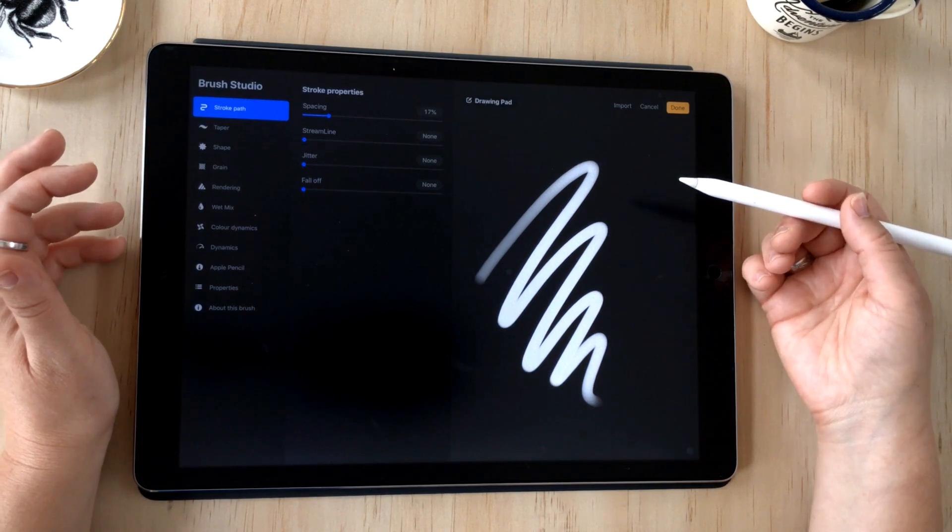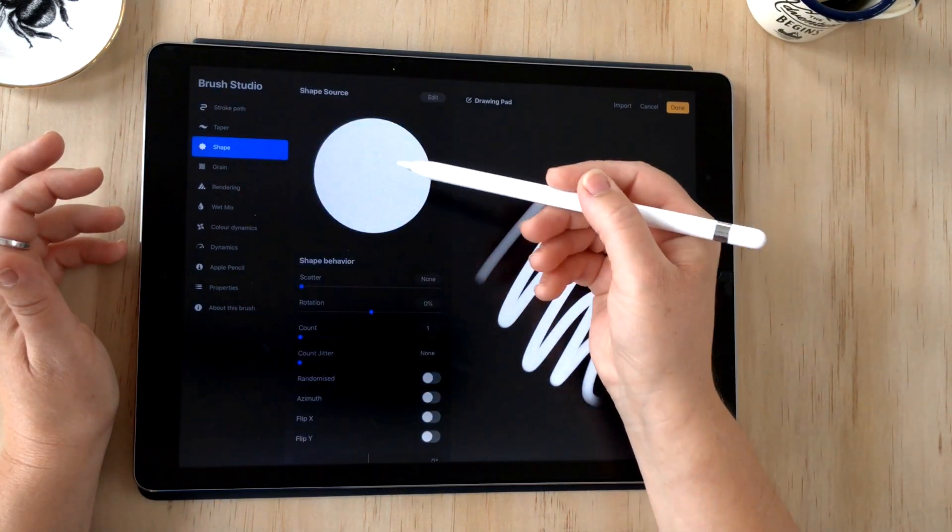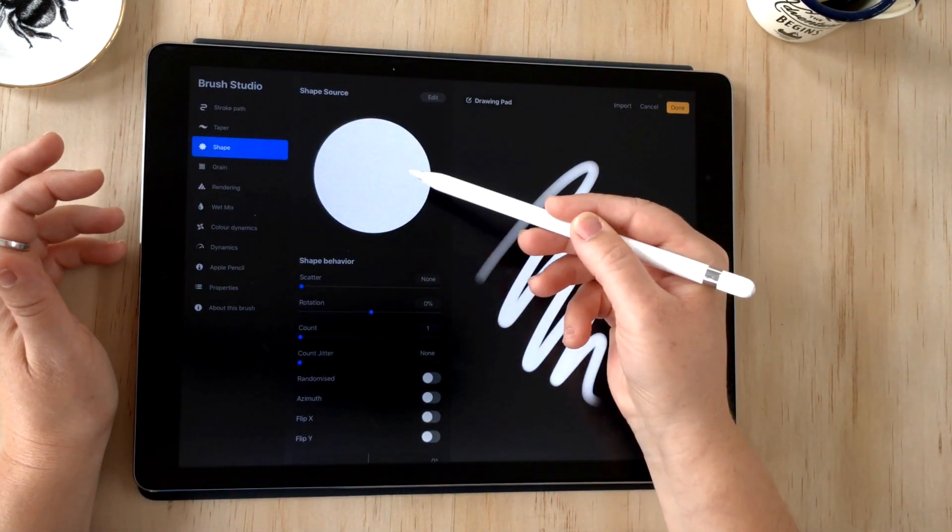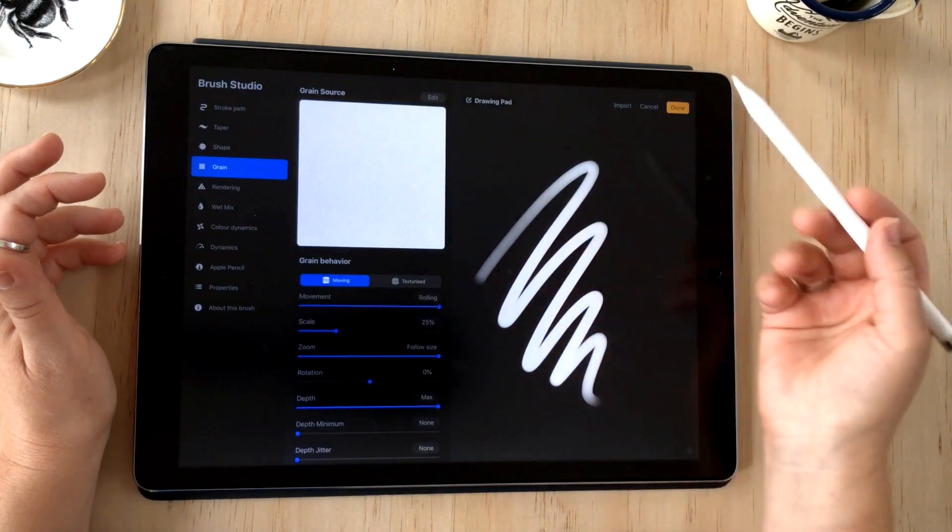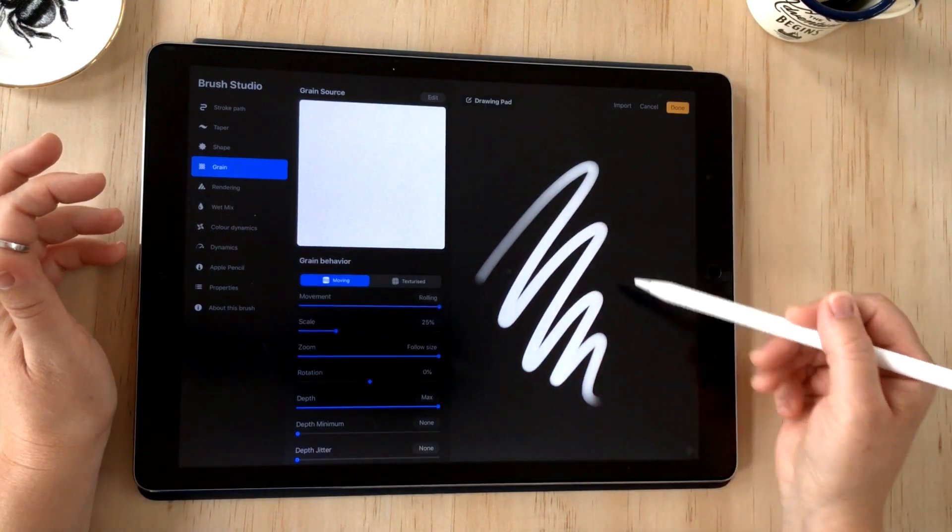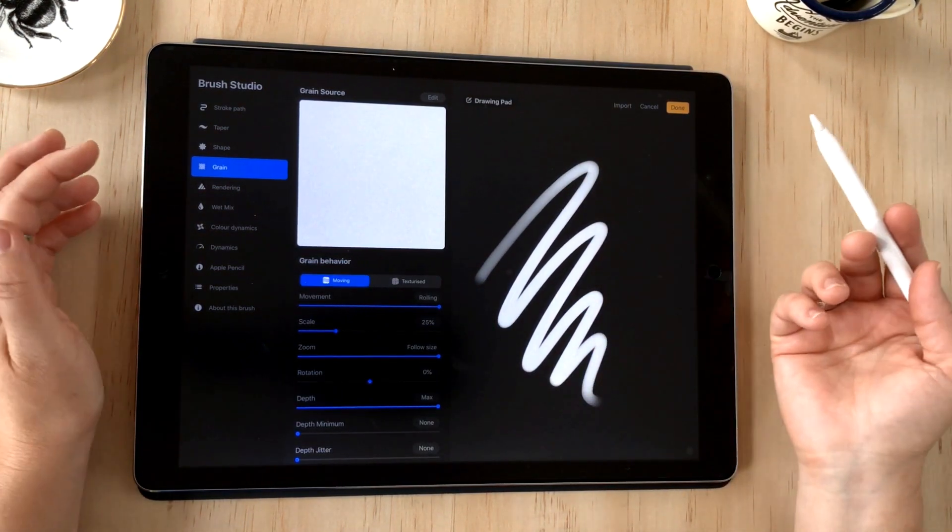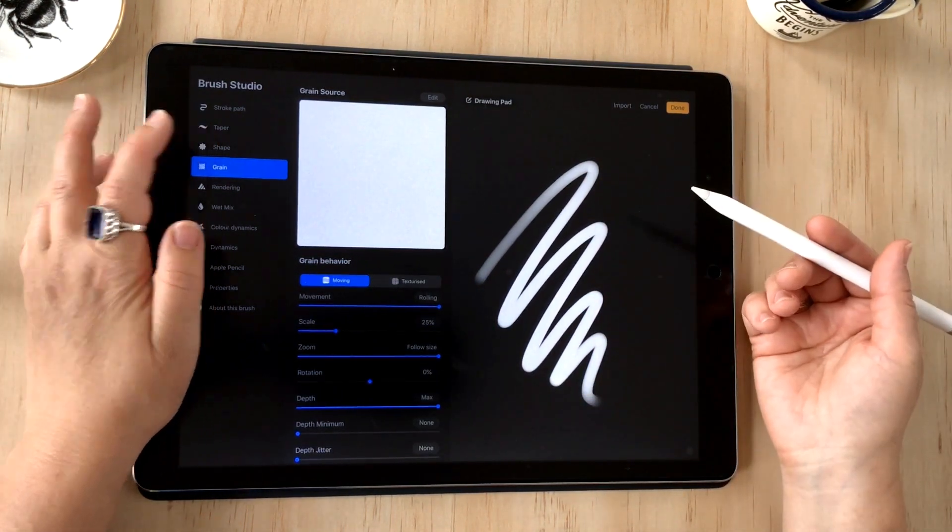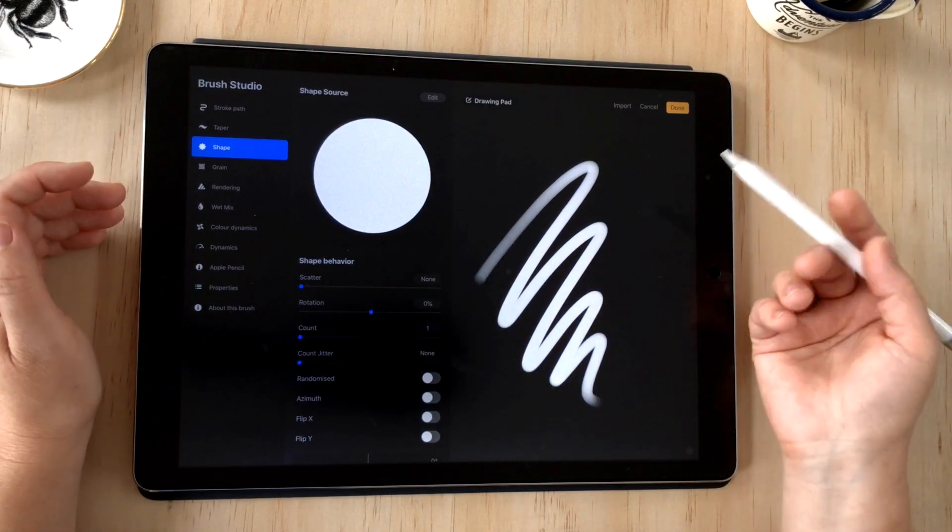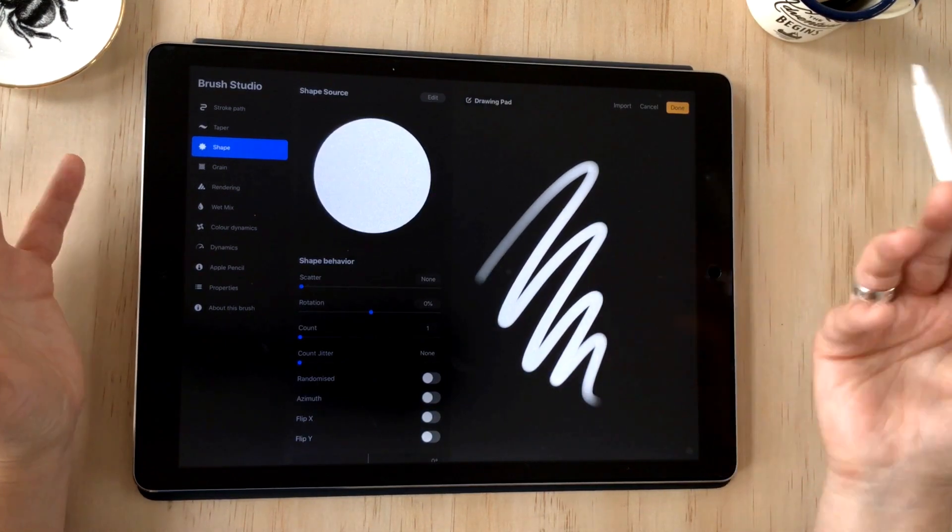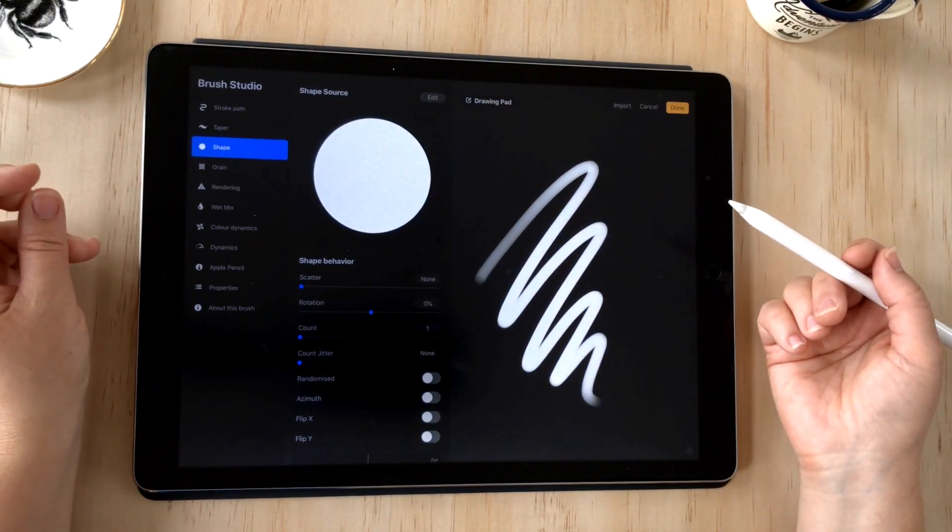When you first create a brush, Procreate will assign a shape source and a grain source just to give the brush a render. This is just the default version, and this is actually a good place to start when you want to create any brush and make some changes.